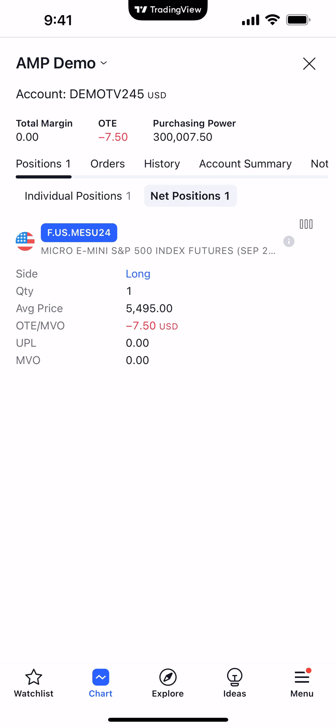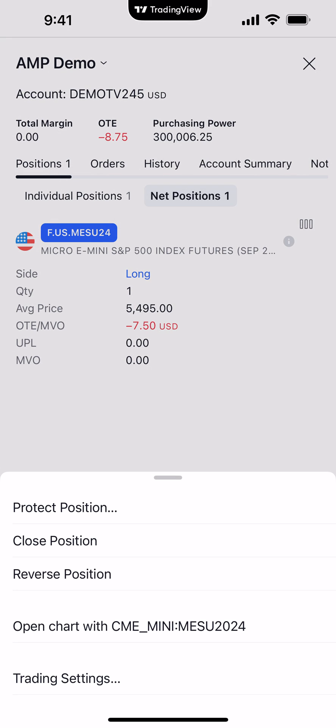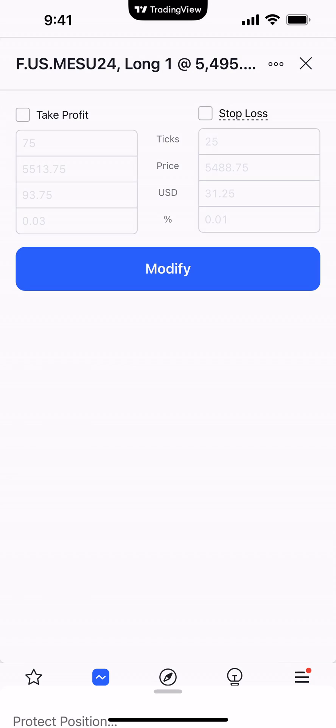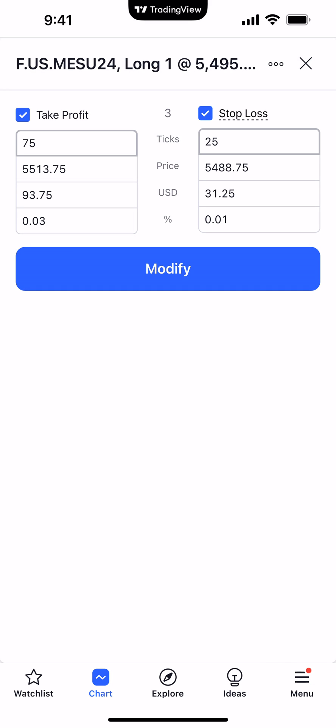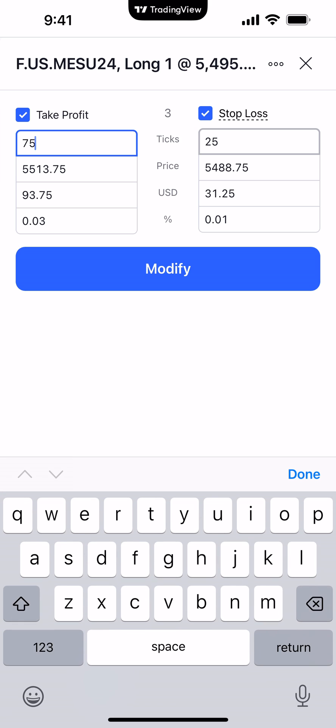Now you can see the position display. We're long one Micro E-mini S&P 500 at 54.95. You can see the average price, but notice there's no take profit or stop loss — so it's a naked position. What we're going to do now is click the open position display with our finger, which brings up a context menu, and we want to select Protect Position. Now you can activate a take profit and a stop loss. There are multiple ways: ticks based off the entry price, exact price, US dollar value, or percentage.